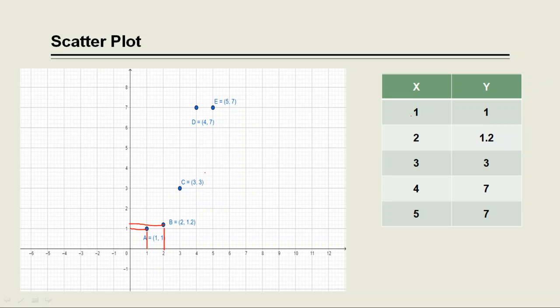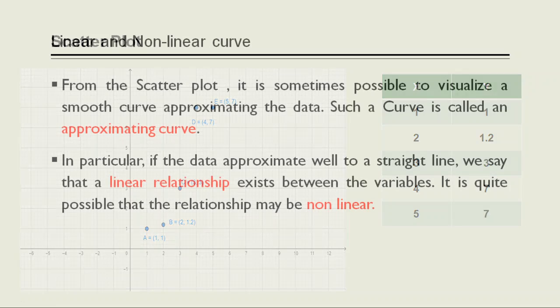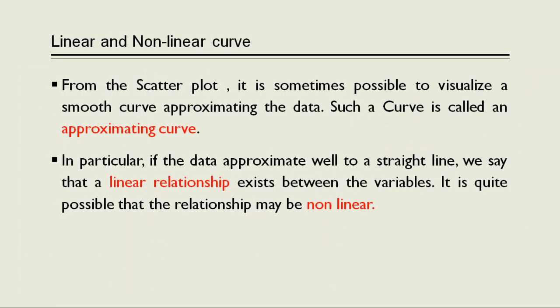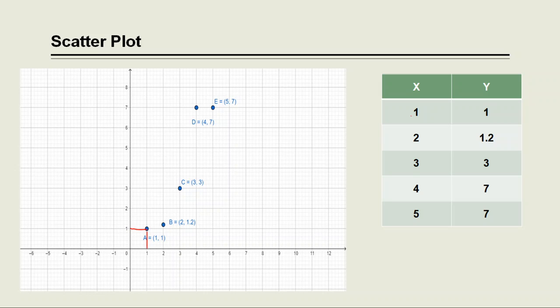Similarly, the third pair can be plotted as 3, 3, that is x coordinate is 3 and the y coordinate is also 3. So here we can plot x, y coordinates in rectangular coordinate system. The points that are plotted is called as a scatter plot.